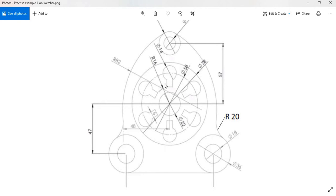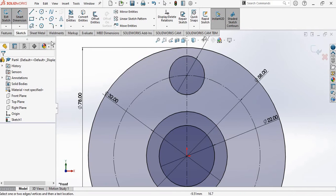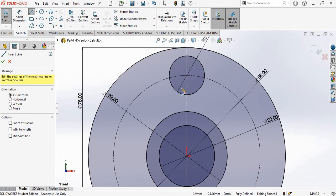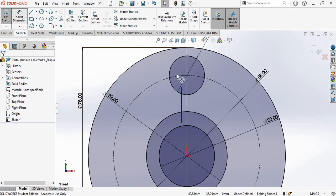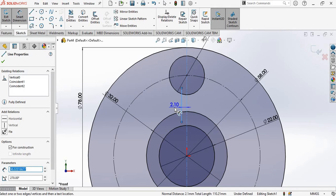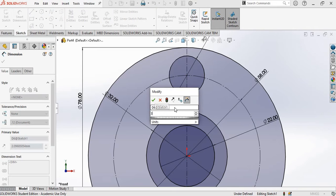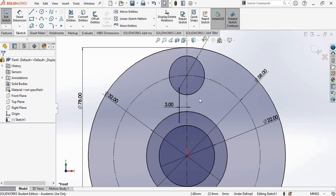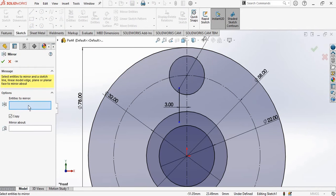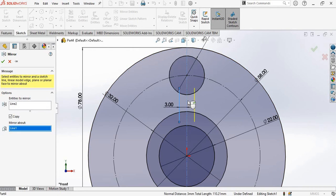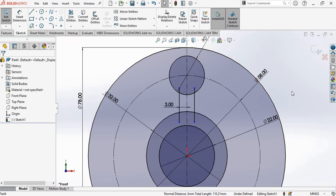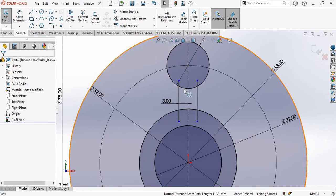We have two vertical lines at a distance of 6 mm each. I will create one vertical line, then right-click and select to exit the line command, and give the distance as 3. We need the same line on the other side, so we can use the Mirror feature. Click on Mirror Entities. In 'Entities to Mirror', select the line. In 'Mirror About', select the axis and click OK. We now have an exact mirror copy of that entity.